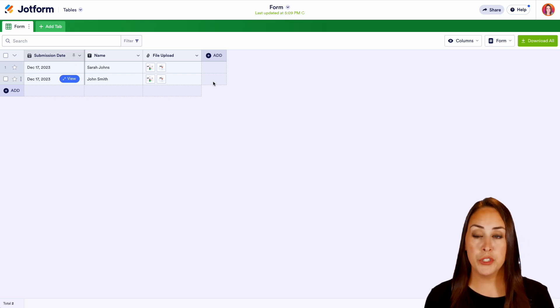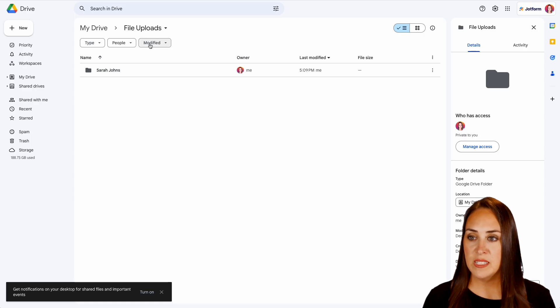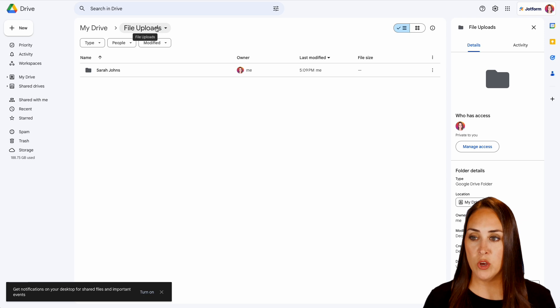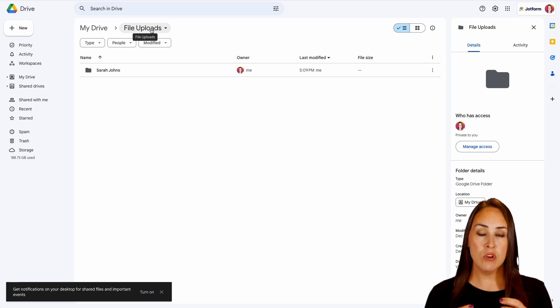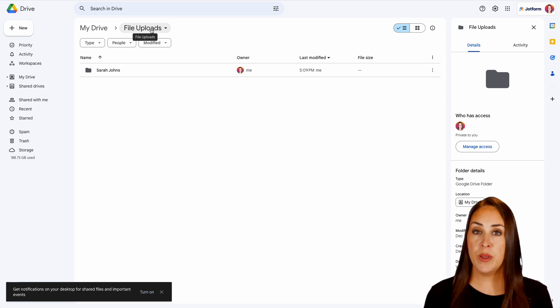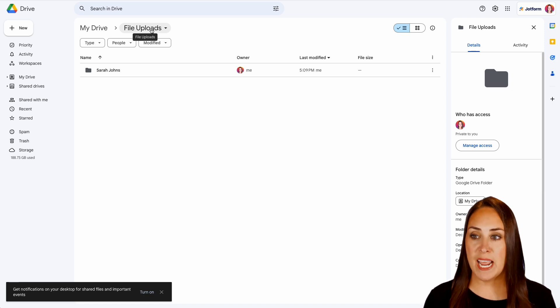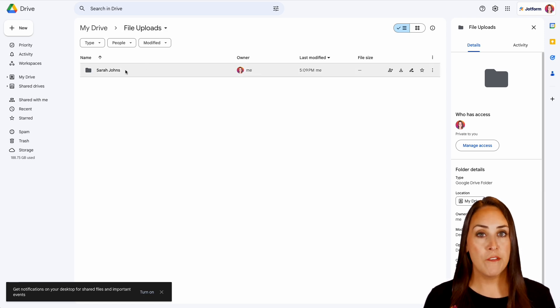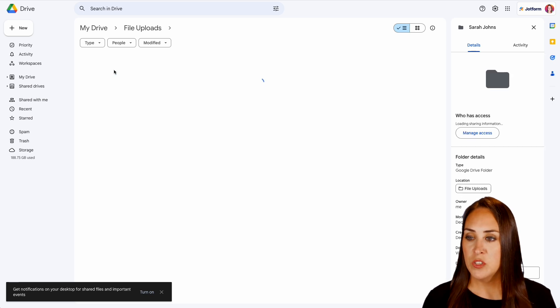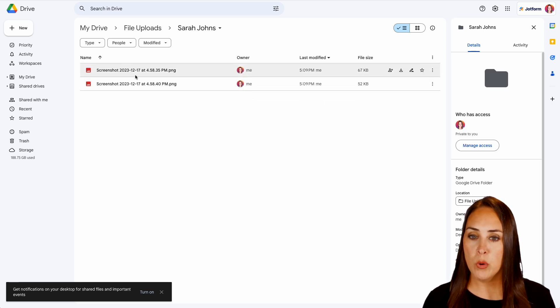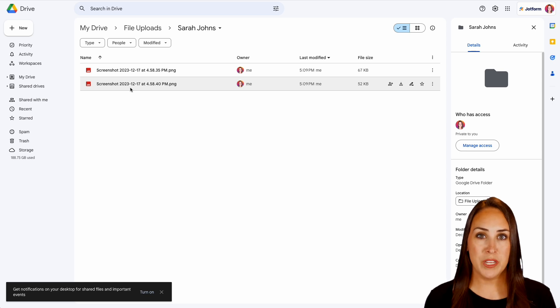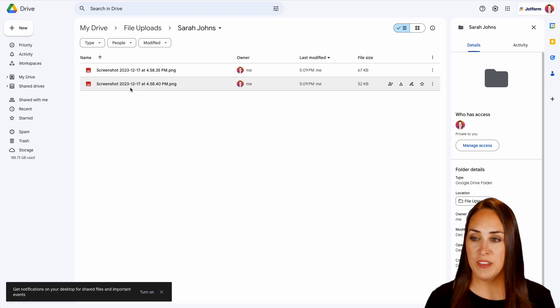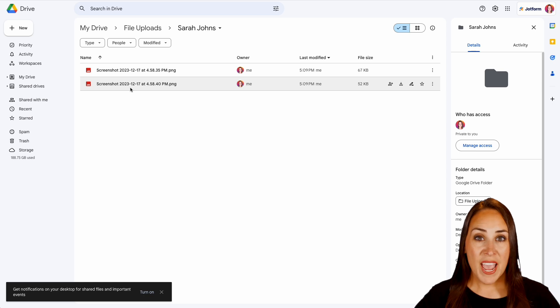Now let's jump over to our Google Drive. So here we can see we have it created its own file called file uploads and we chose to have sub files based on the person's name. So we can see Sarah John's file folder right here. So if you click on Sarah John's we have both of her images that she uploaded with our JotForm perfectly within our Google Drive.